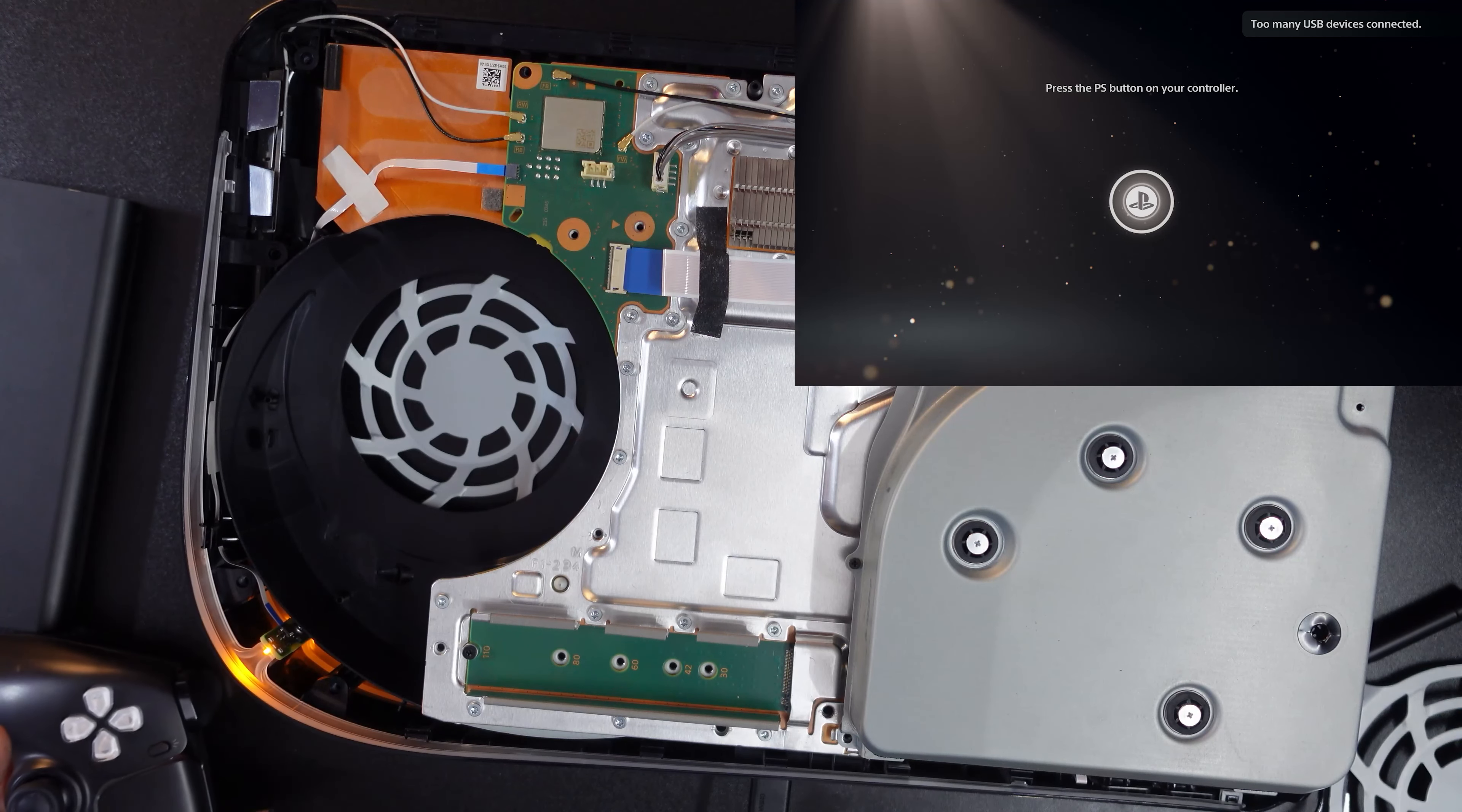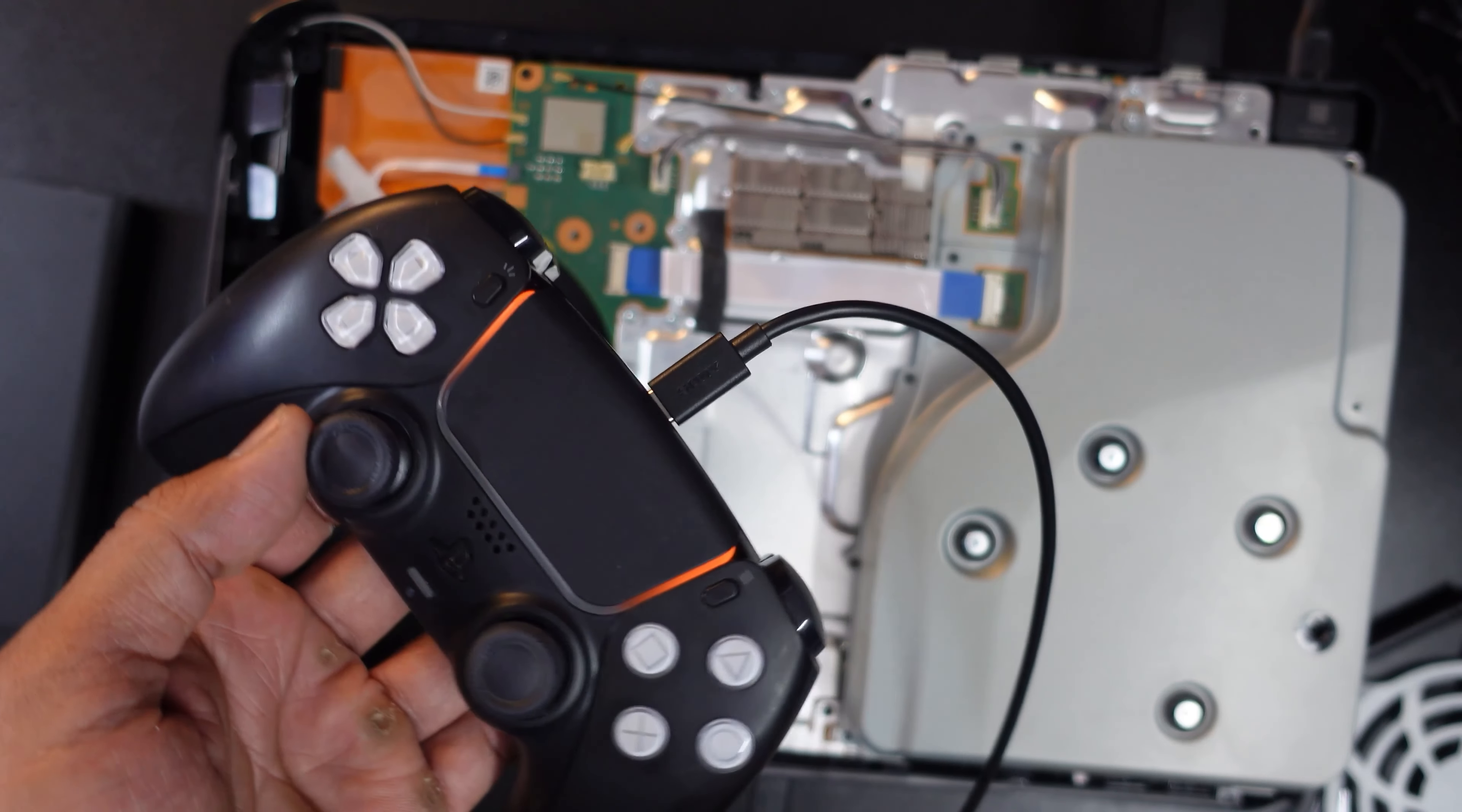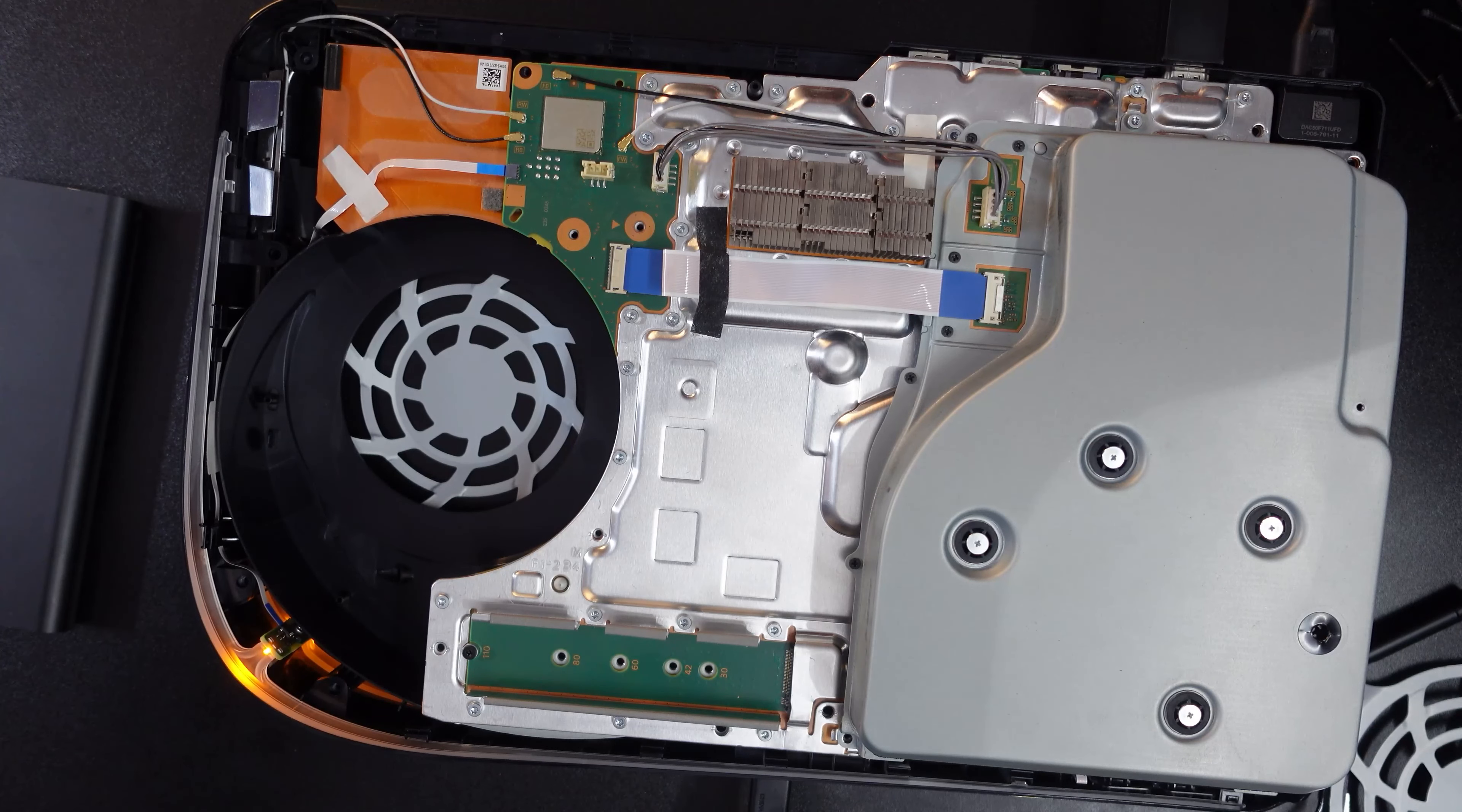You might have recently sent your console to a service center and they might have not plugged it properly, so that's what I'm going to explain now. The console is in REST mode, that's why I'm able to charge my controller. Before it was not working because I recently opened it and the front panel USB drive ribbon I didn't plug properly.